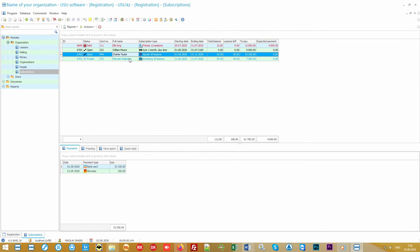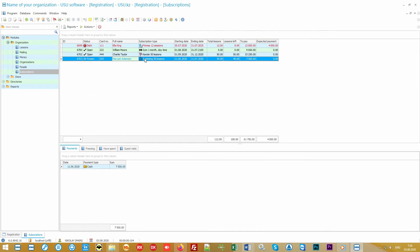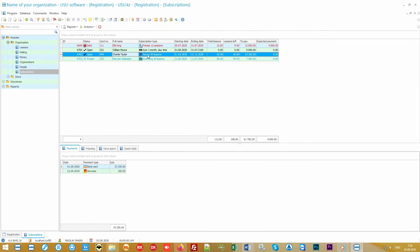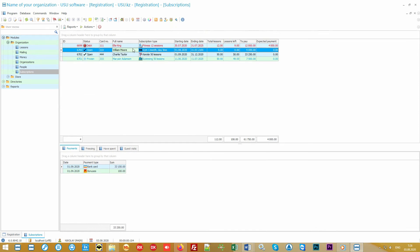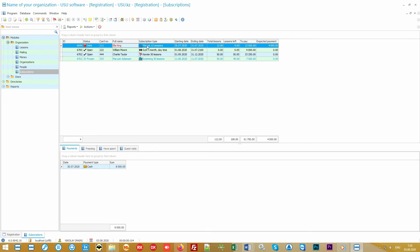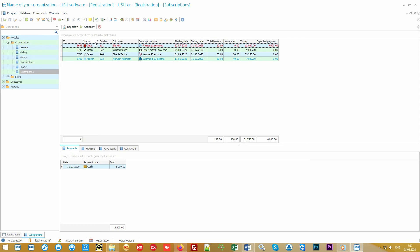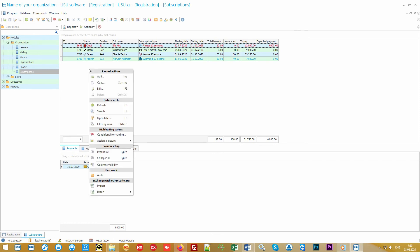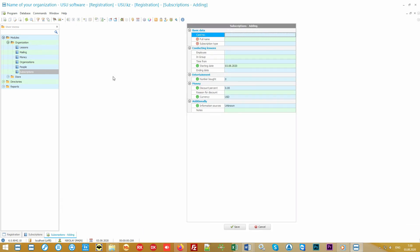A list of already registered subscriptions opens. In this list we can see who goes to what classes, which employee is engaged, how many classes are left, and what payments are still due. Depending on the status, the subscription can be highlighted in different colors when it is opened, closed, frozen, or not fully paid for. To add a new subscription, click on the add command from the context menu called with the right mouse button.